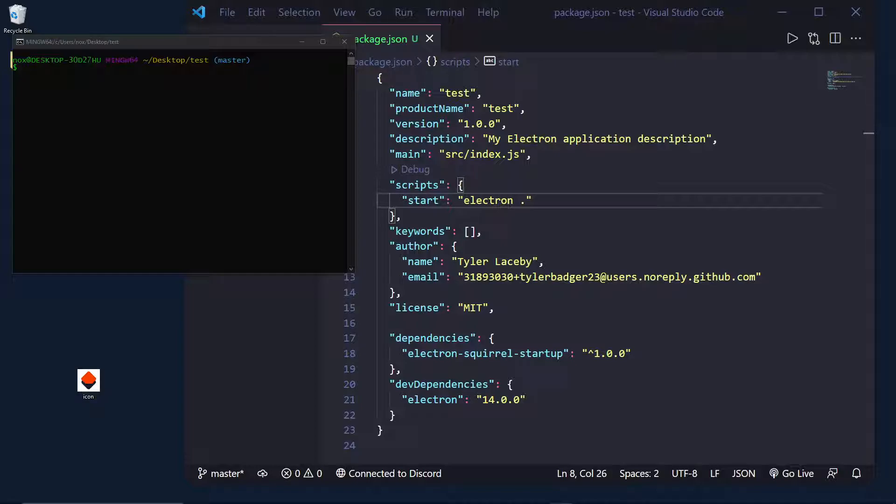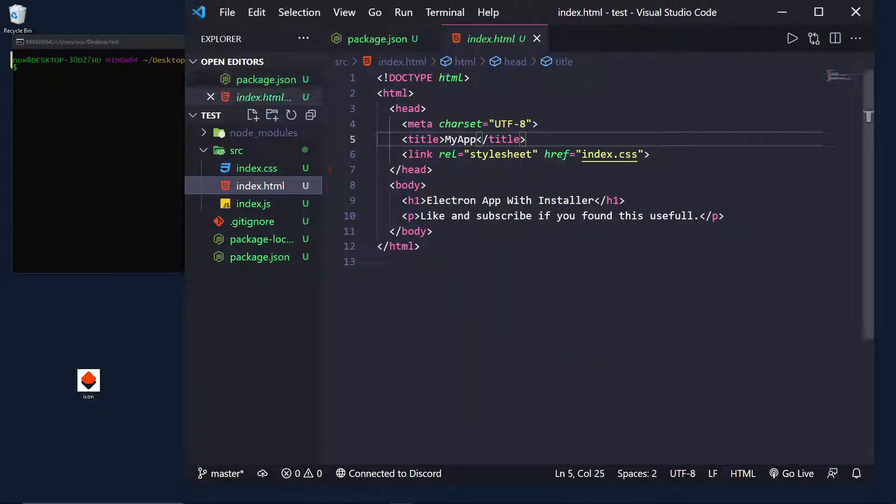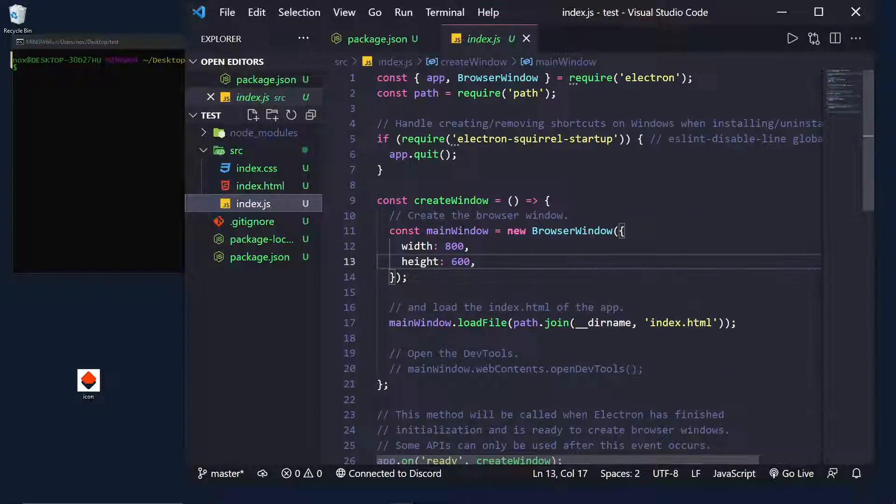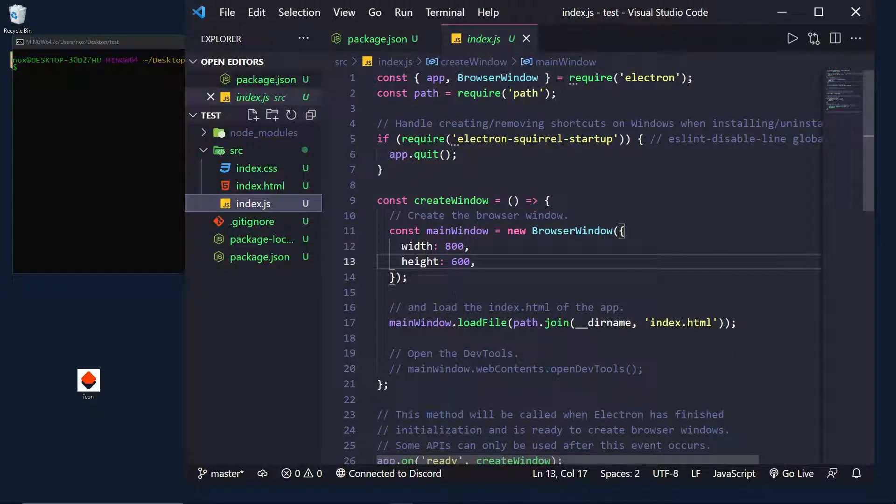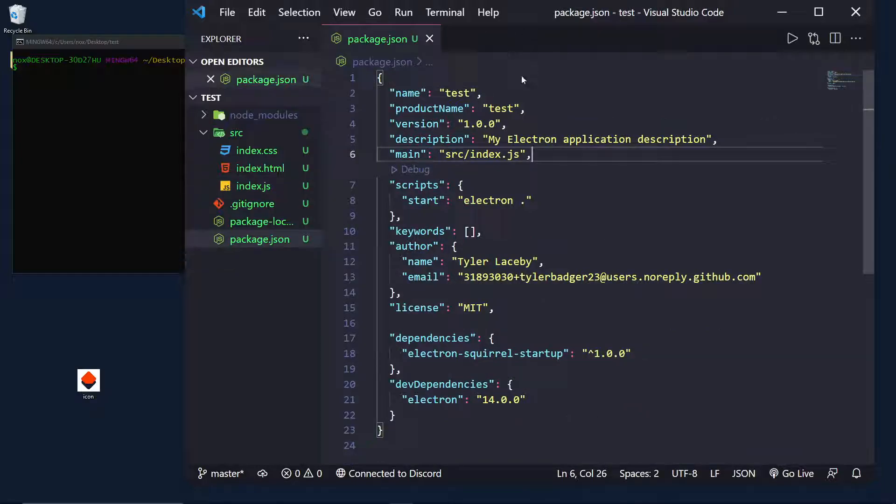Right now, I have a basic application. Just a basic HTML page, CSS, and index.js. All I've done is disabled the WebContents DevTools, and that's about it.